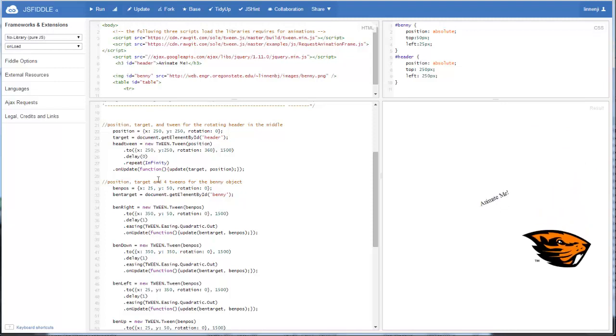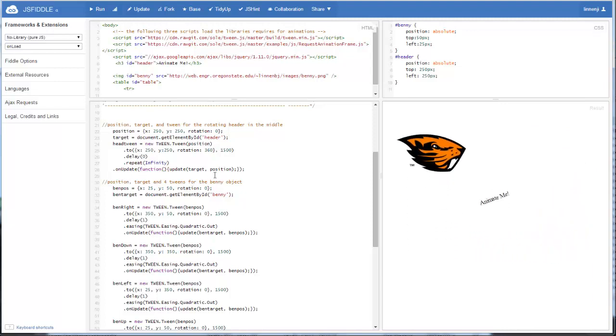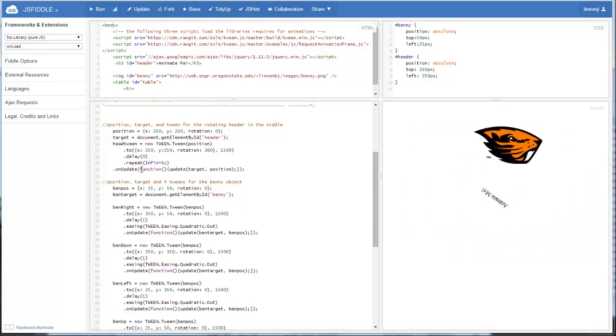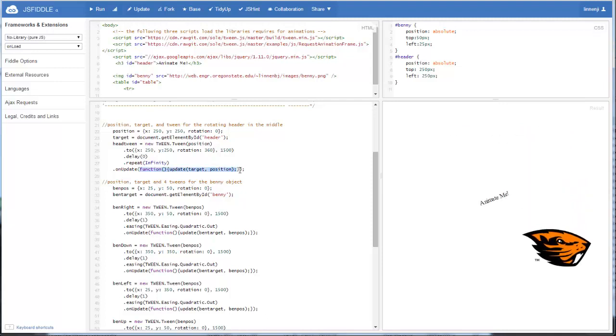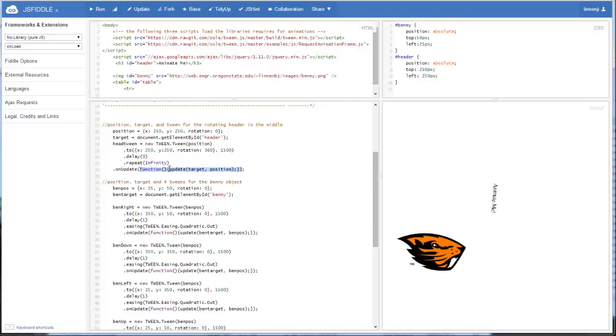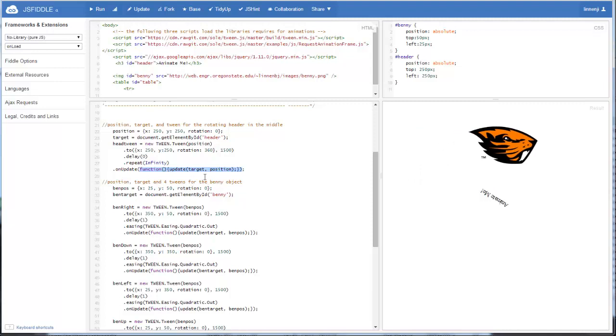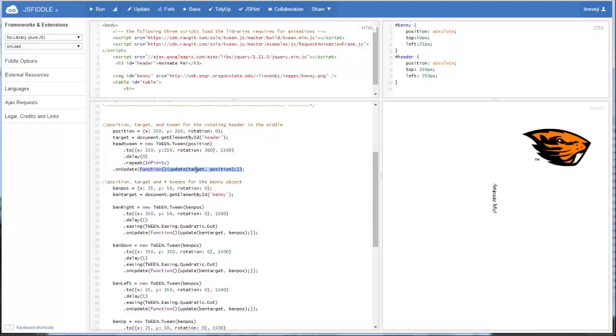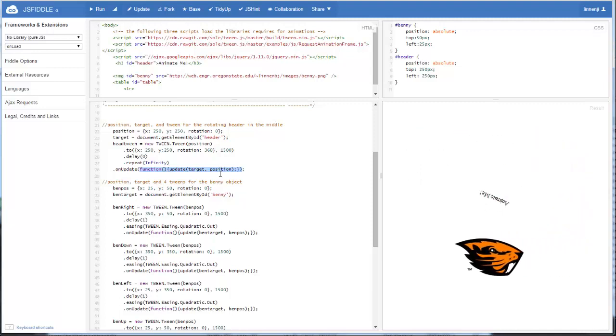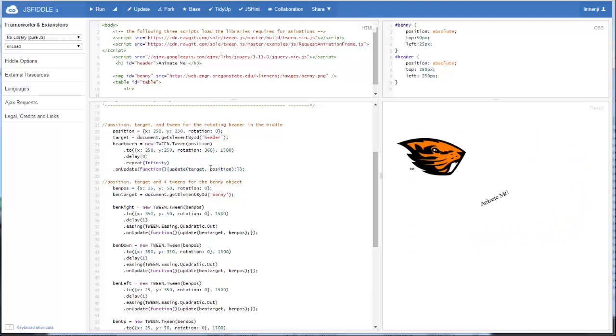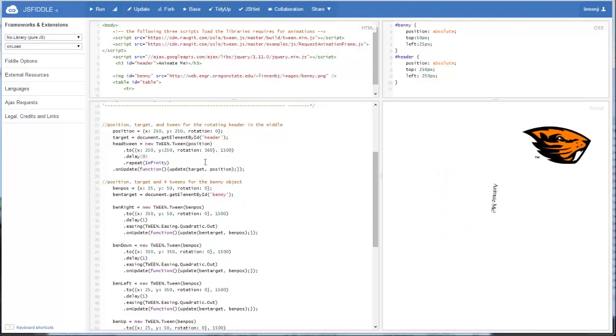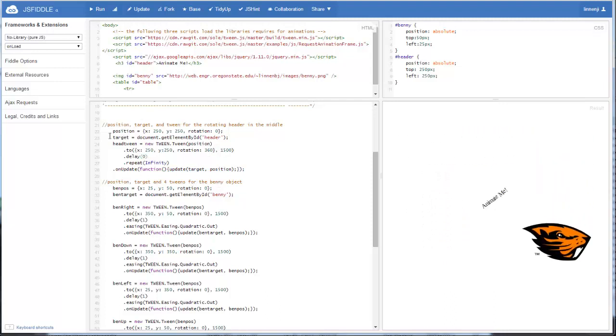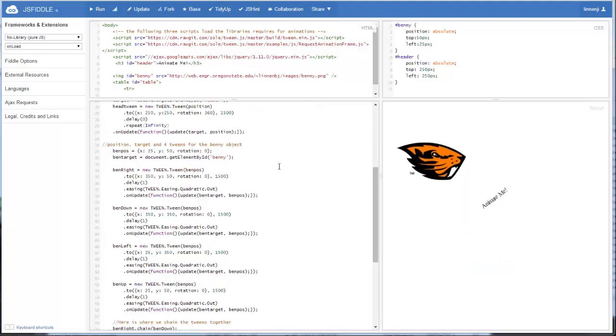So the way this works is instead of just saying on update, update, now we have to tell on update that we are calling the function update and we're passing it in the target and position. And in this case, position is the position of the header. Target is the target identified to be the header.